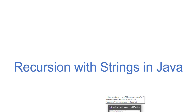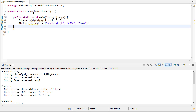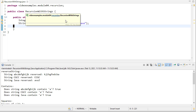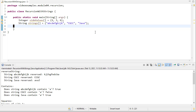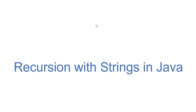Let's take a look at some recursive Java methods that deal with strings. The class is called RecursionWithStrings, and we'll add recursive methods that work with strings. We're going to have two arrays of test data — the first is some integers we'll use later, and then some strings we'll use to check if our recursive string methods actually work.